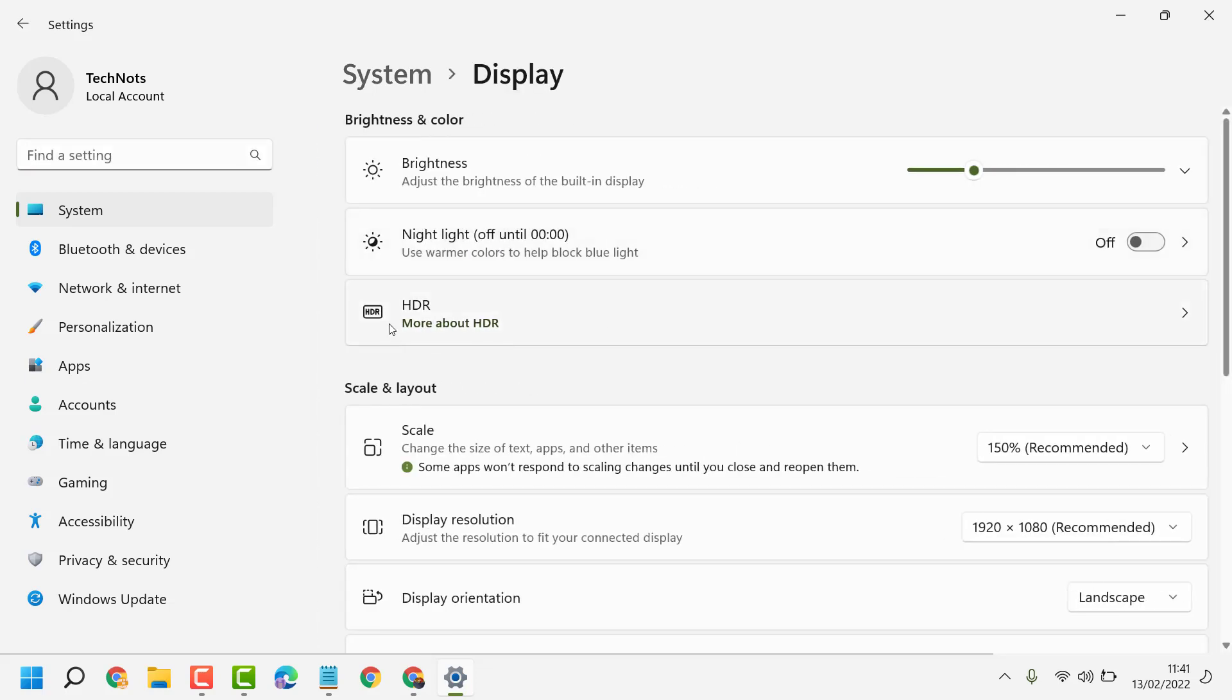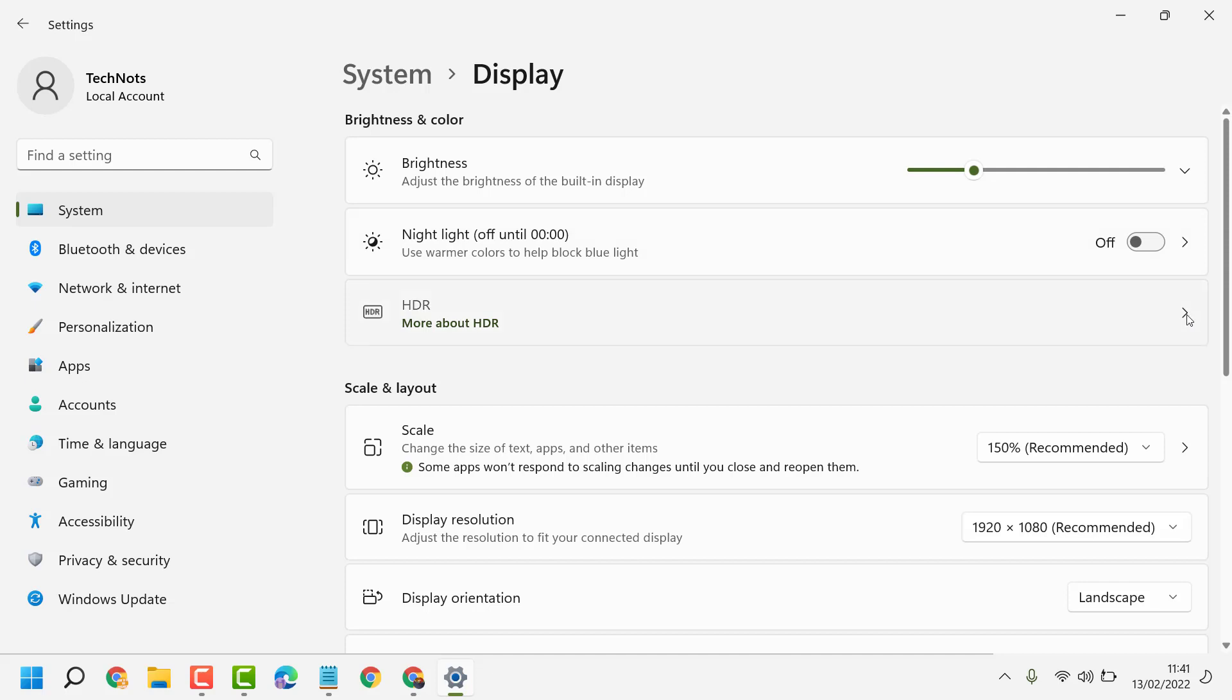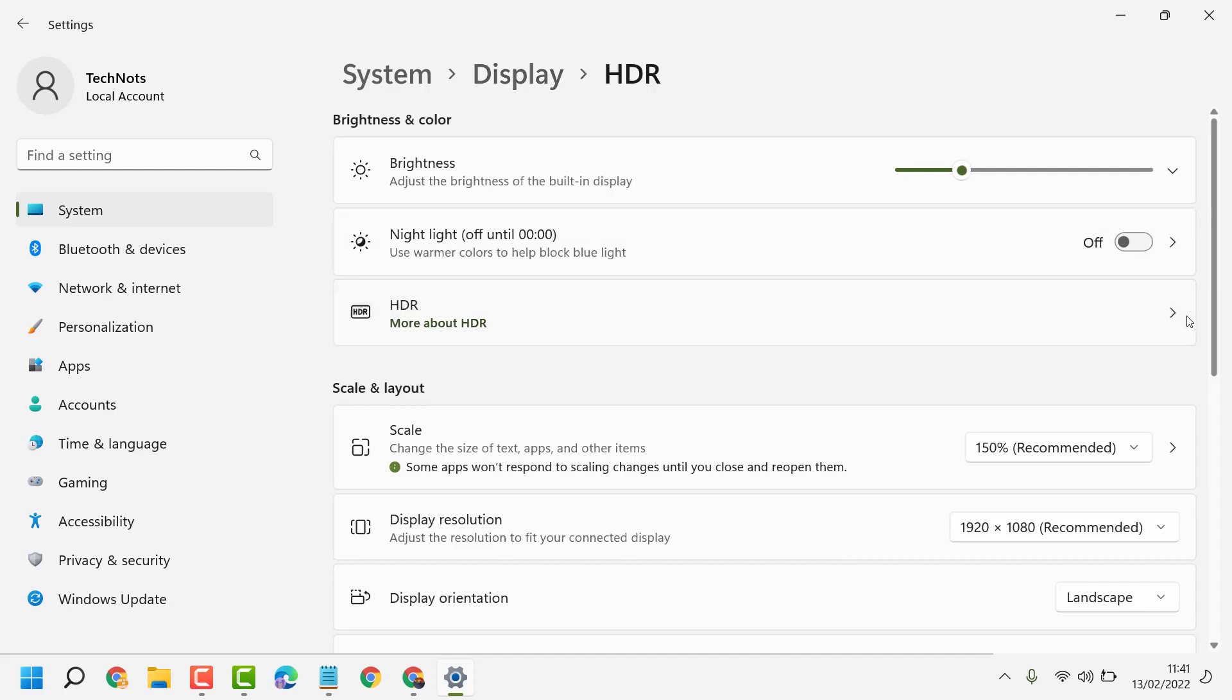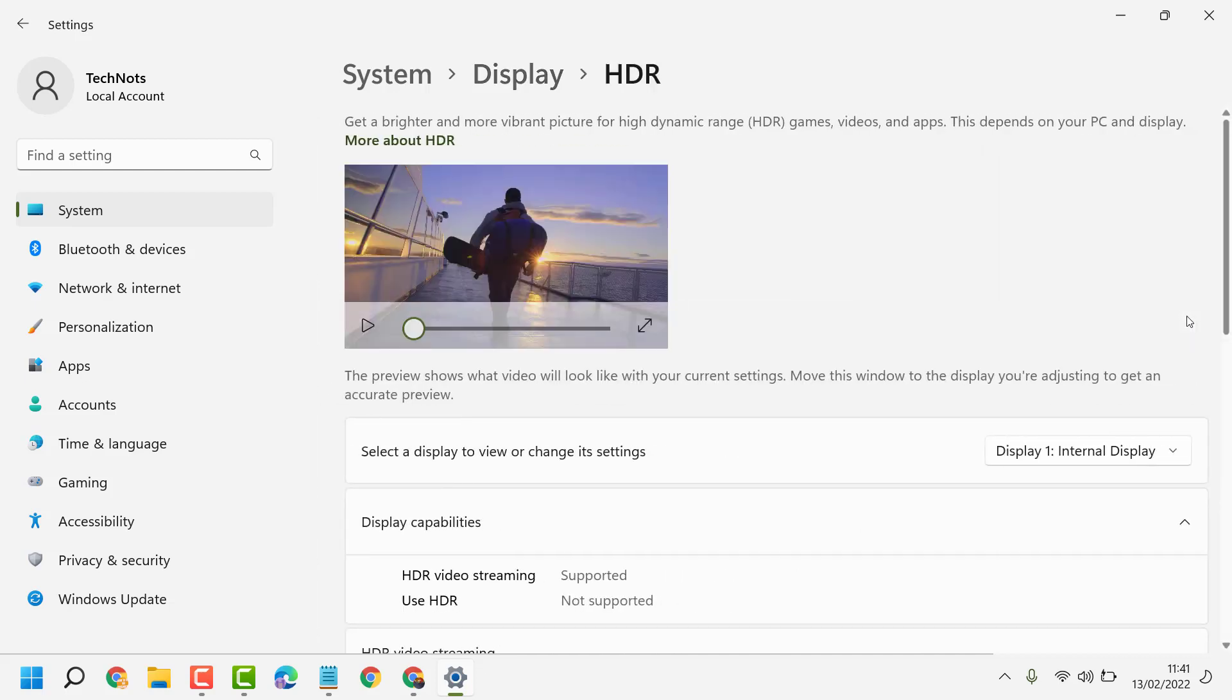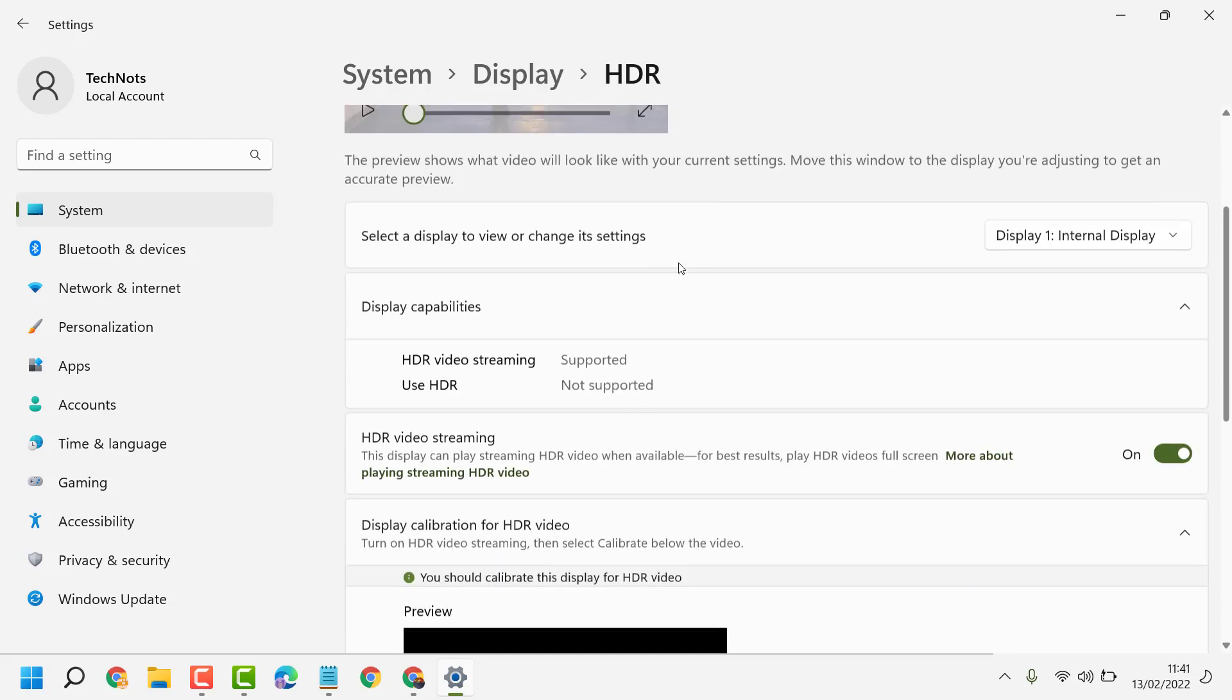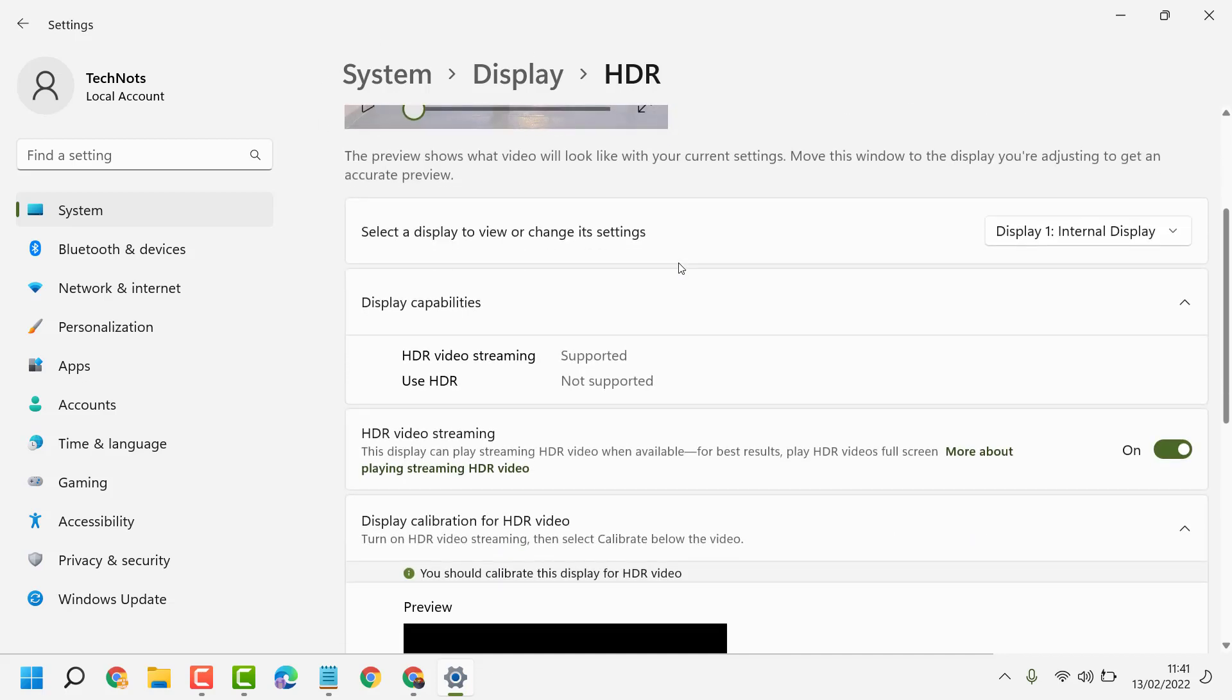Now here is the HDR feature, click the right side arrow. You'll see that this feature gets a brighter and more vibrant picture for high dynamic range HDR games, videos, and apps. If you want to disable and turn it off, you can do that here.